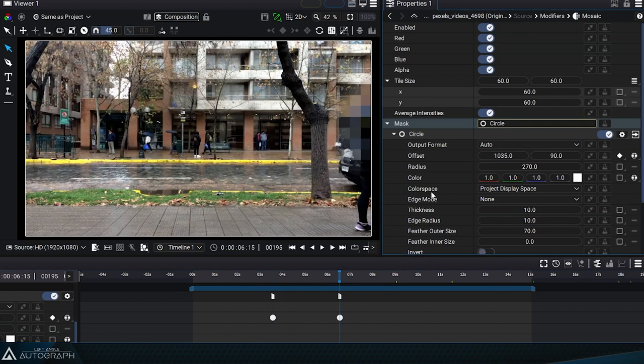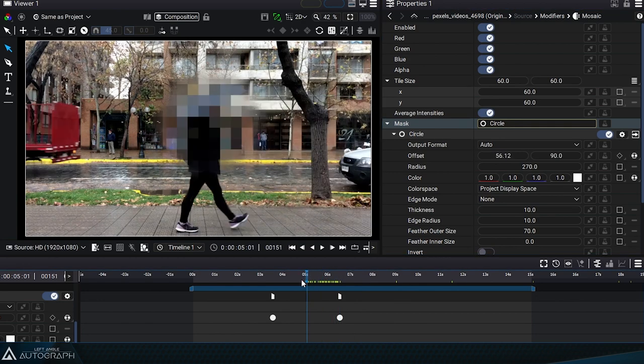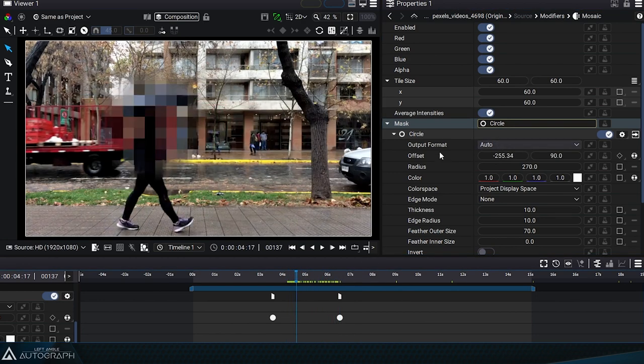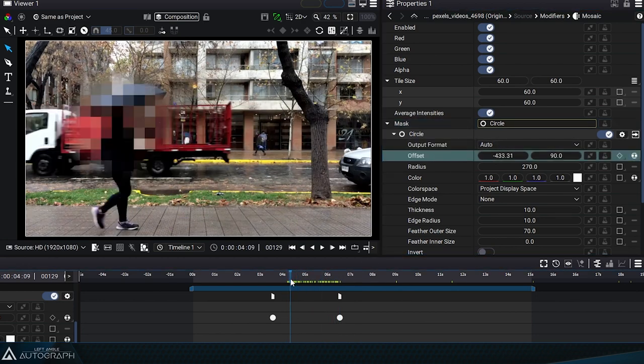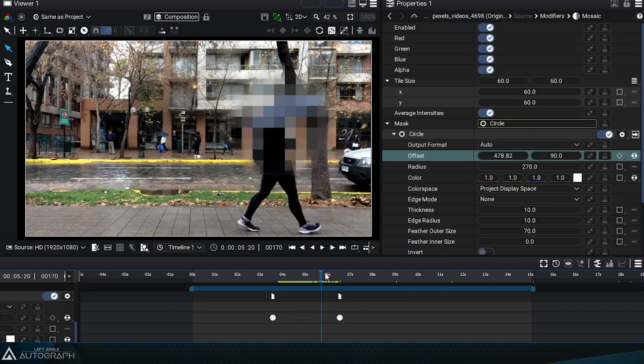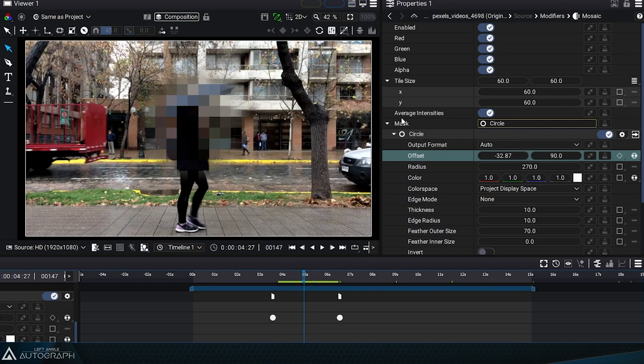We can simply animate this parameter with two keyframes, but it would be possible to use the tracker to follow this person more precisely.